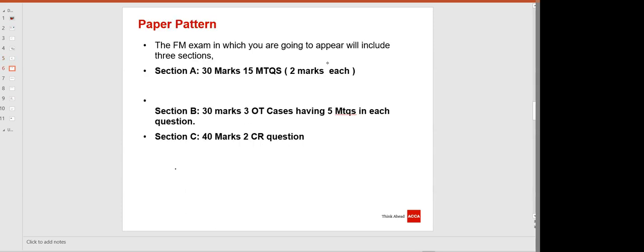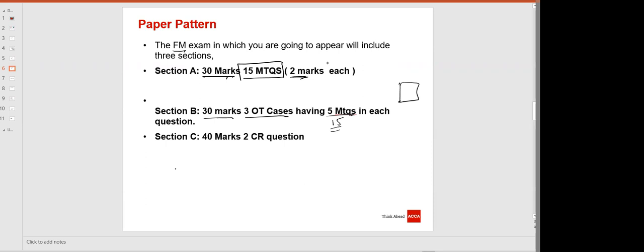This is the paper pattern of FM — Financial Management. Section A includes 30 marks, with 15 MTQs each worth 2 marks — more like MCQ-type questions. Section B is 30 marks with 3 OT cases — each case study has 5 MTQs at the end, totalling 15 MTQs at 2 marks each, giving 30 marks. So 60 marks total so far.